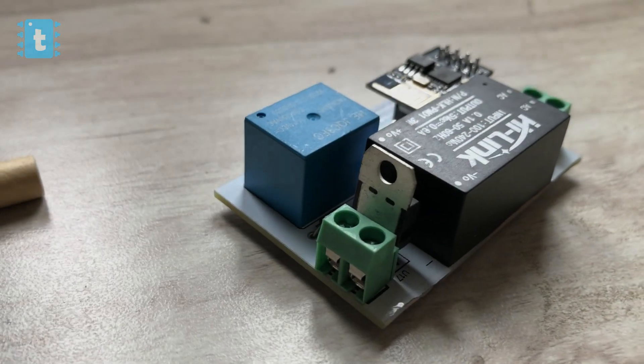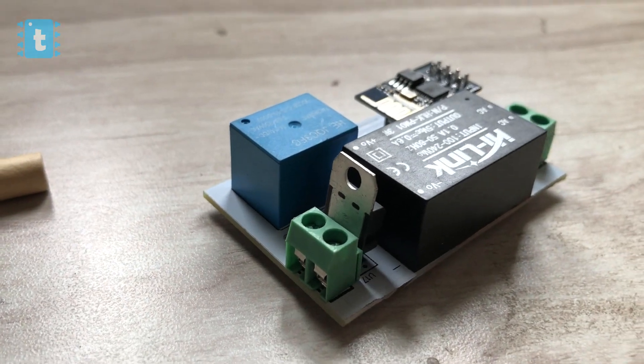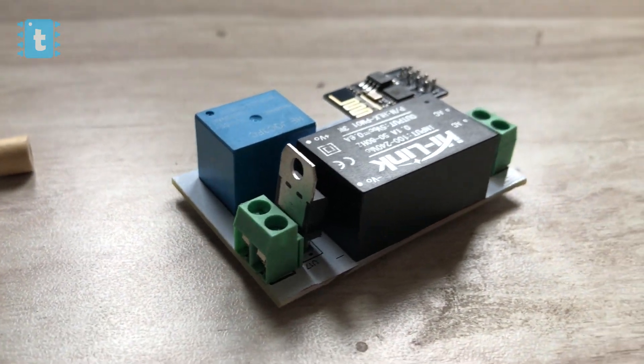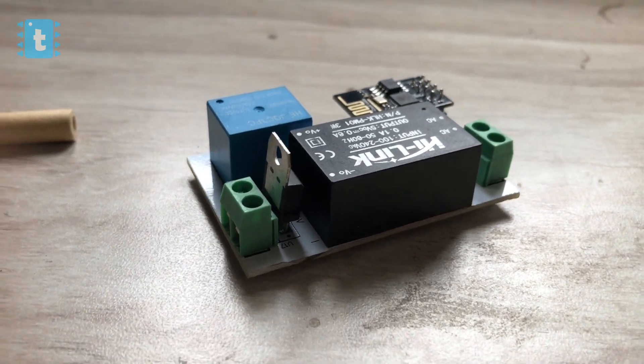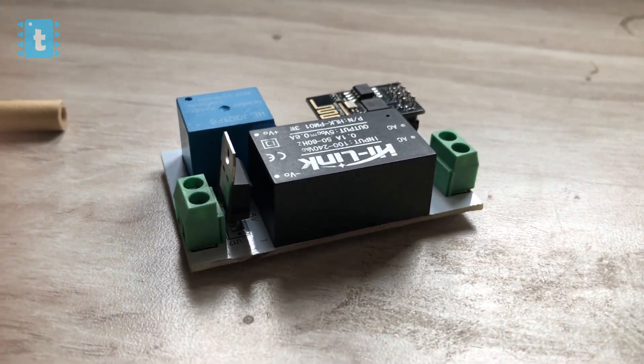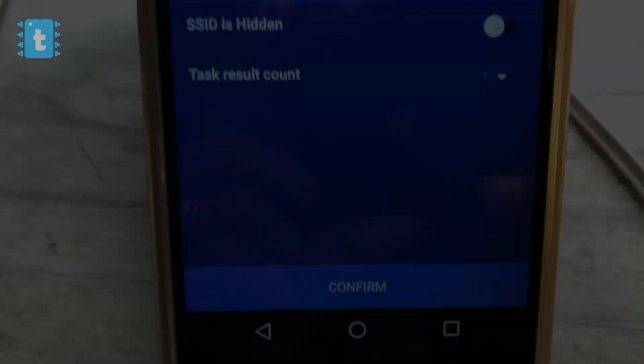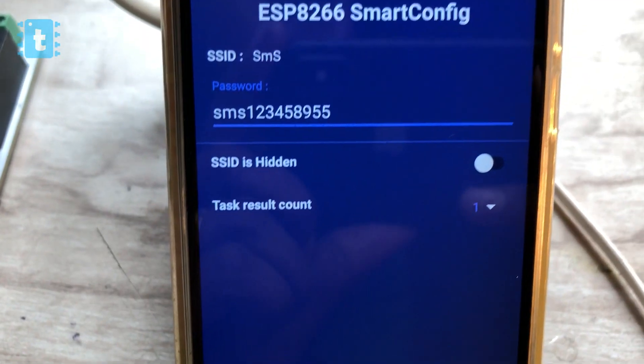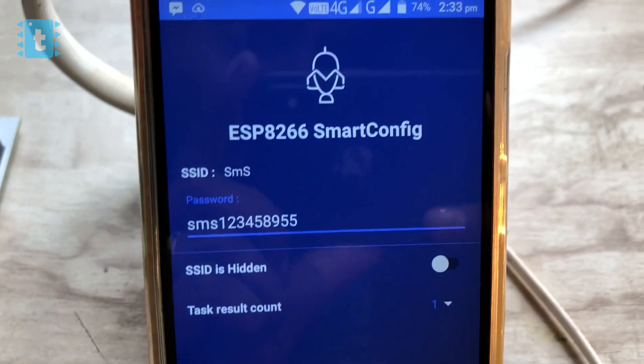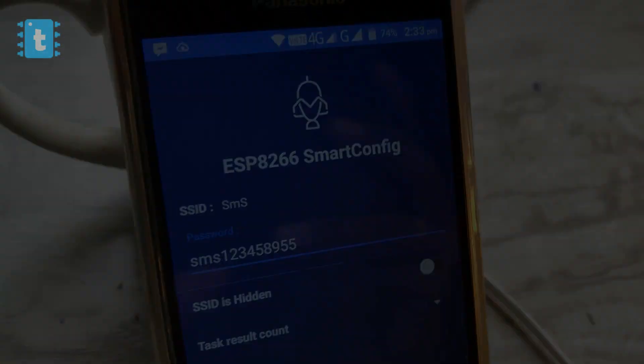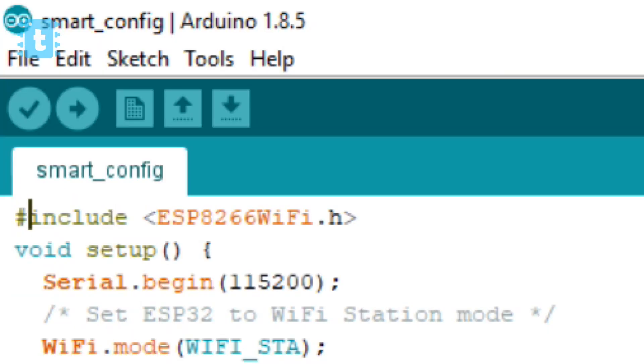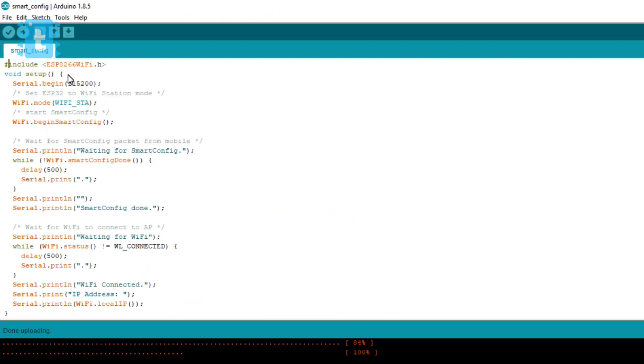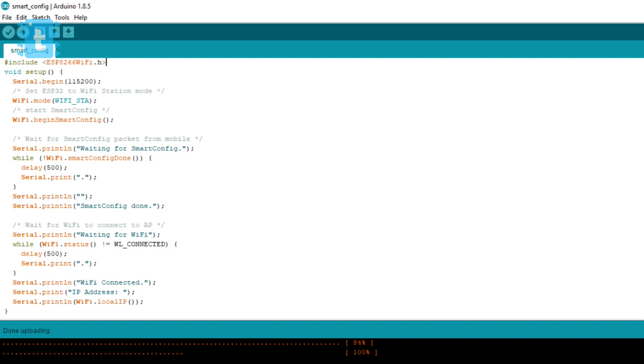So the magic behind this is the ESP8266 smart config code. This is the code for ESP8266 smart config whose link is in the description of this video.